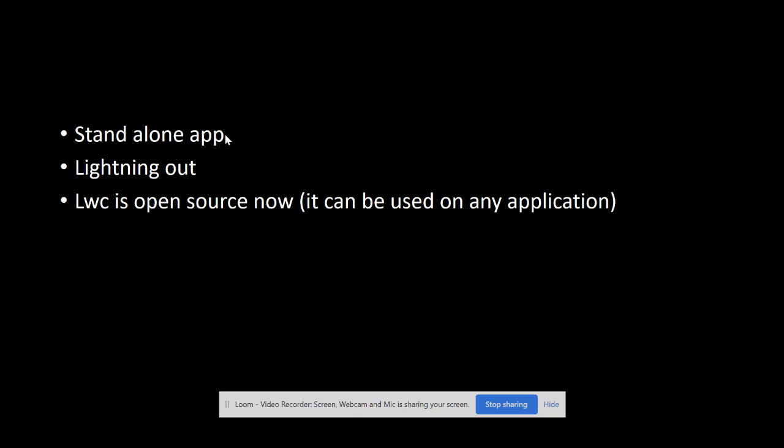Secondly, we can use it with Lightning Out and it is also open source now. What it means is that it can be used in any application - in any external website or in any other application, Heroku application. We can use LWC which will interact with Salesforce database.